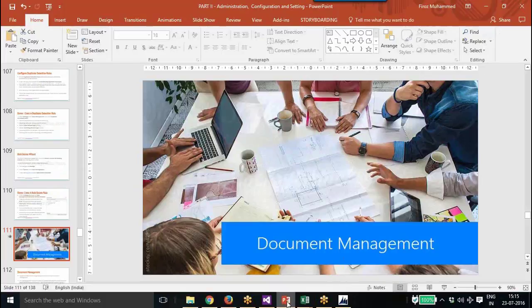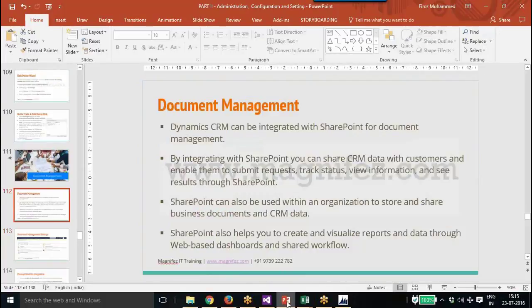Let's look at document management — that is the next section we are going to talk about. In this section we will talk about how we can integrate Dynamics CRM with SharePoint for document management.